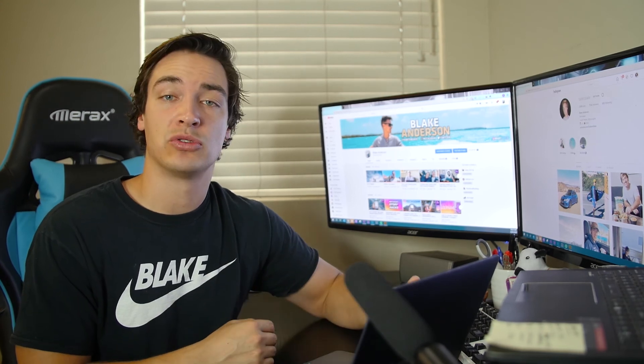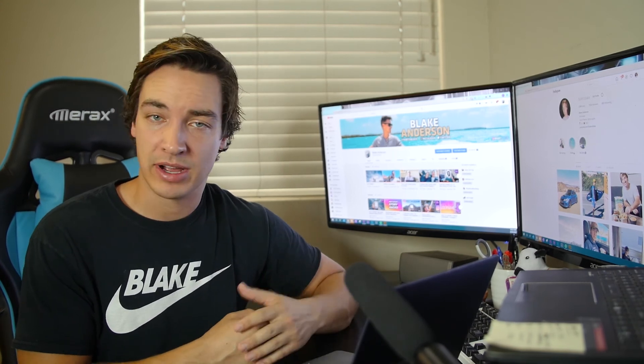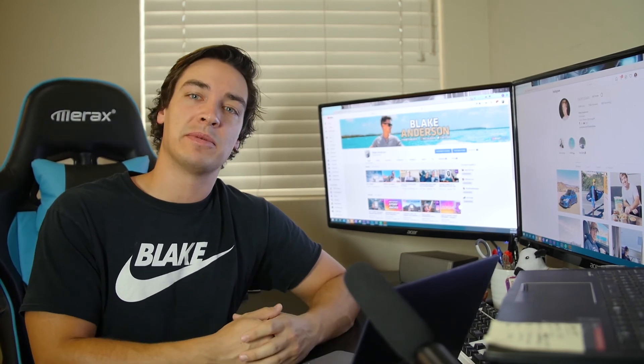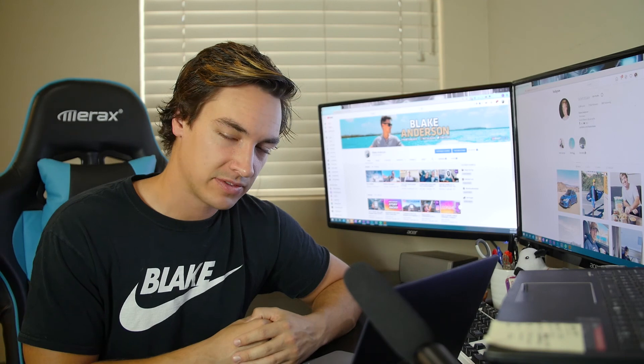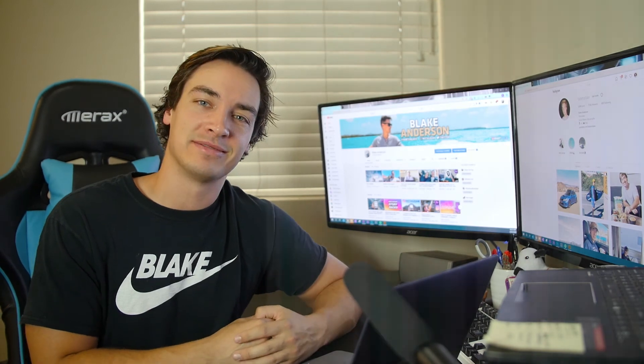Thanks for watching guys. I got a bunch of tutorials on the channel already, as well as more coming and hope you enjoy the vlogs and stuff. Thanks for watching.